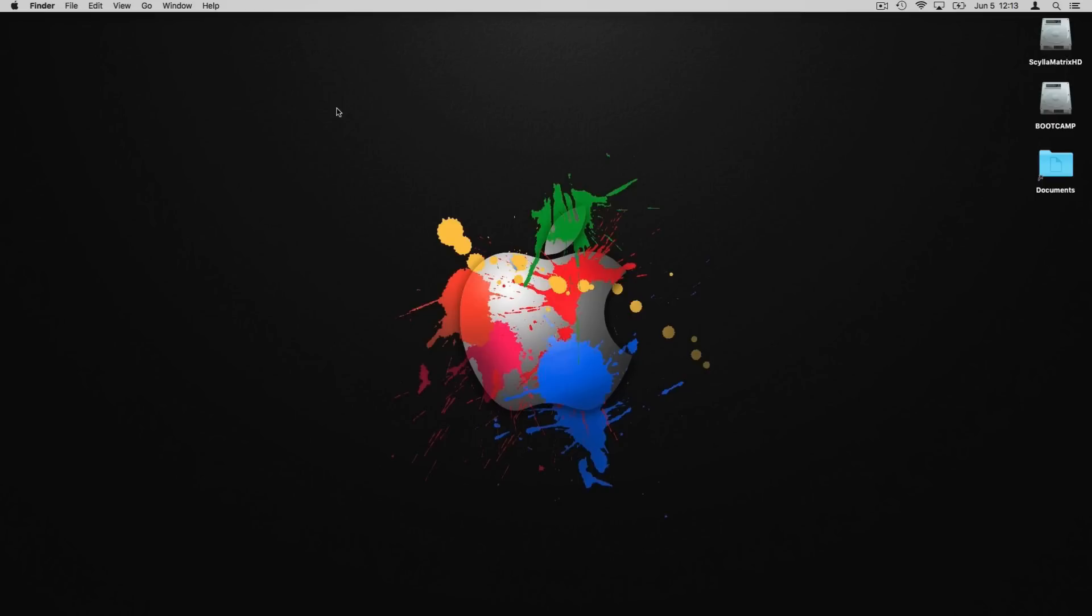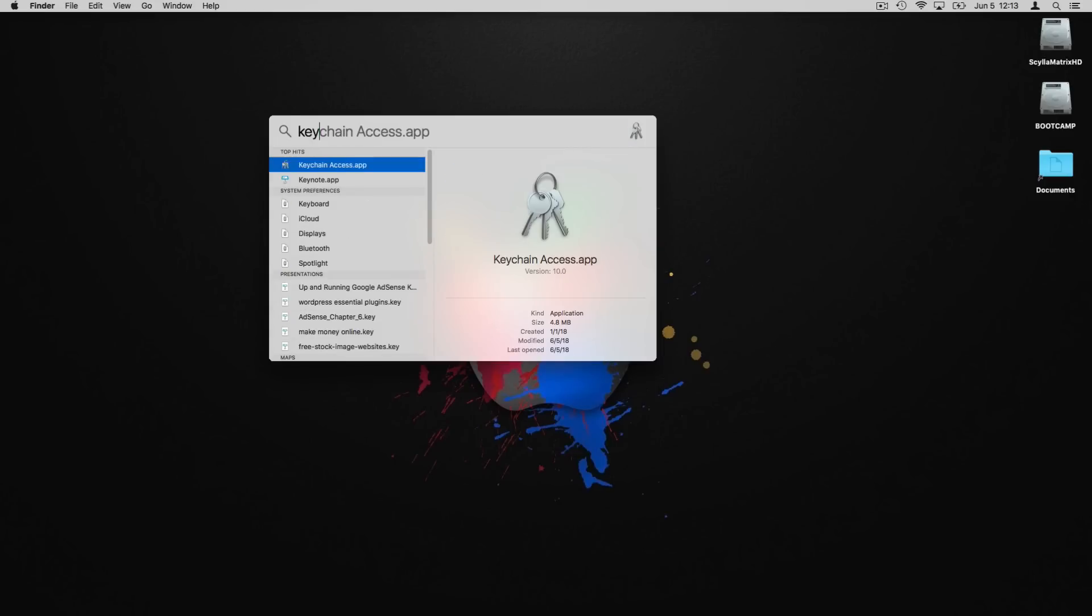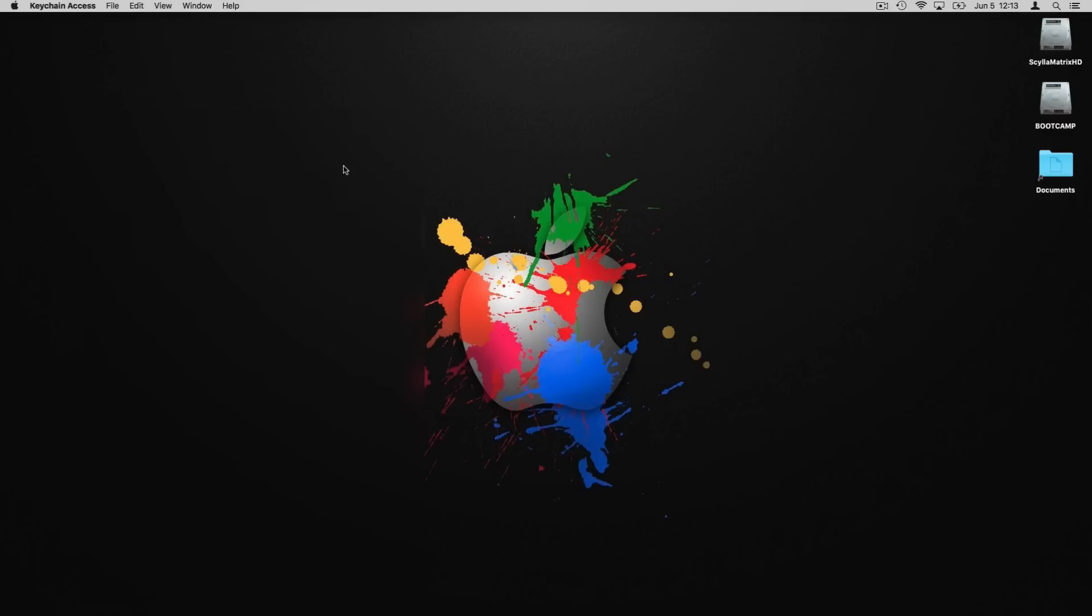Now step two is what I believe fixed the issue for me, and to do step two we need to access Keychain Access on our computer. I'm going to hit Command Spacebar and type in Keychain. You could also just go to your Applications folder and find Keychain Access.